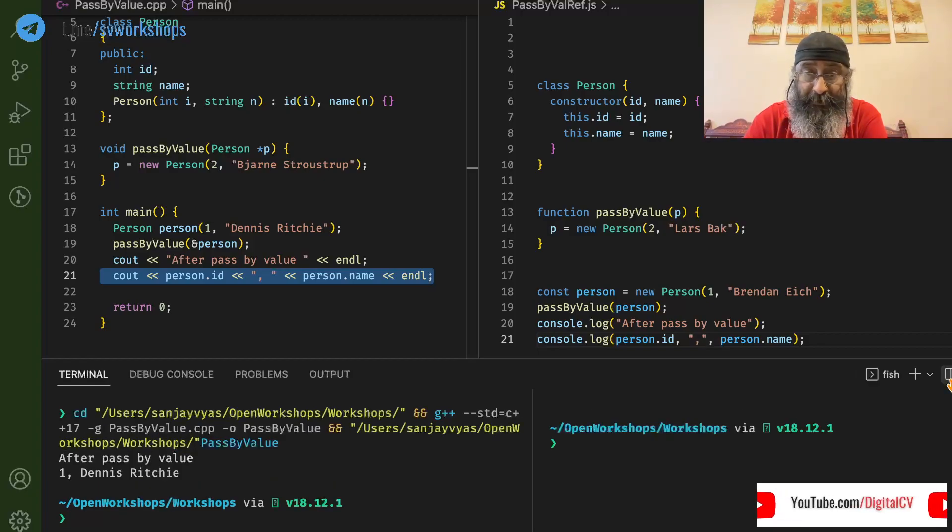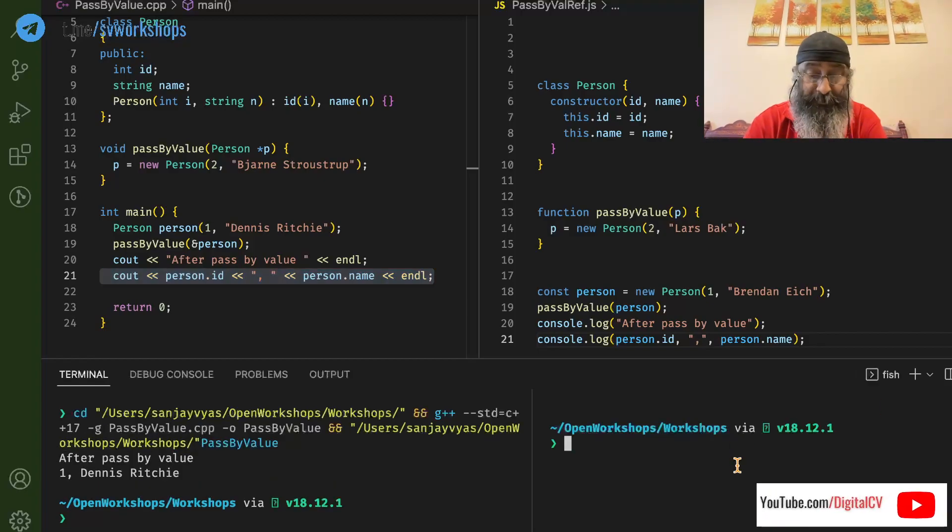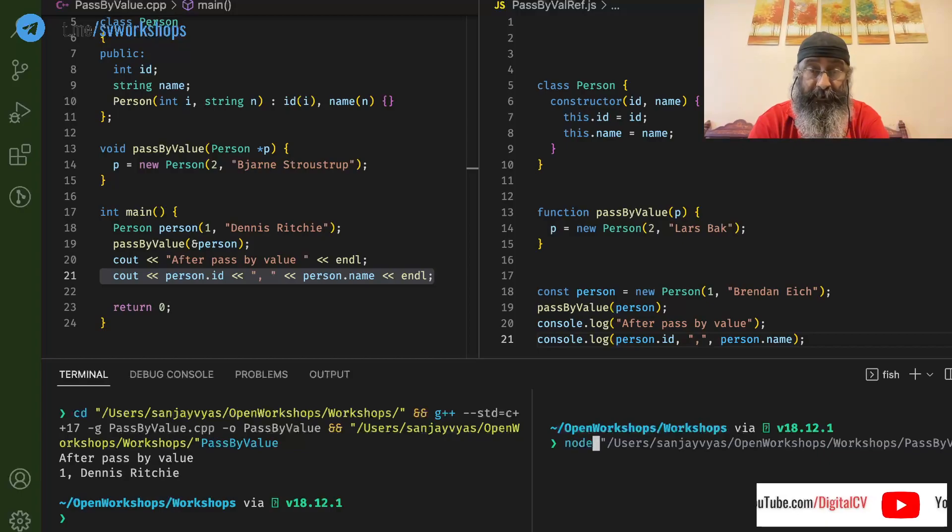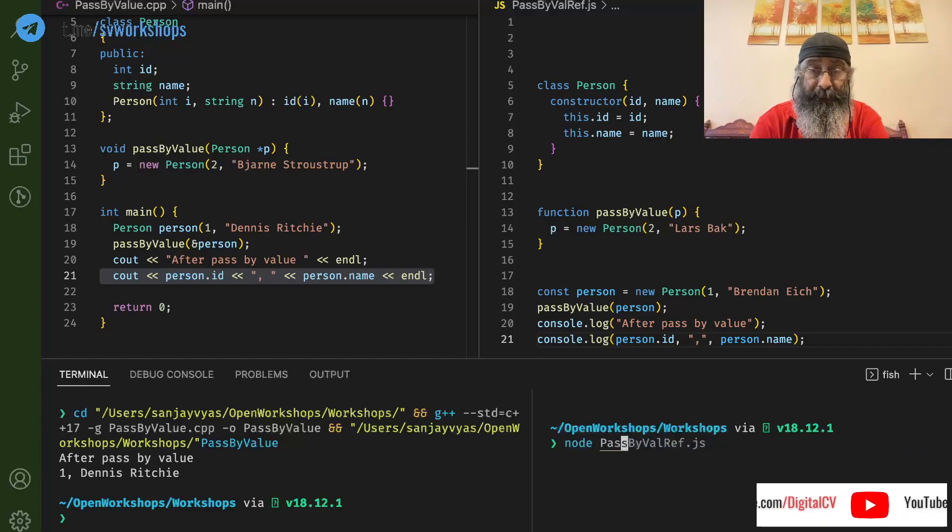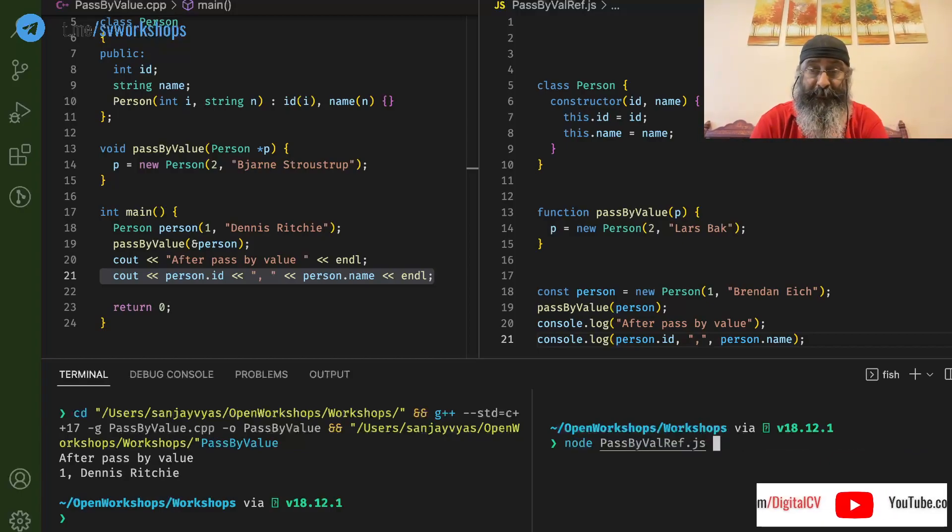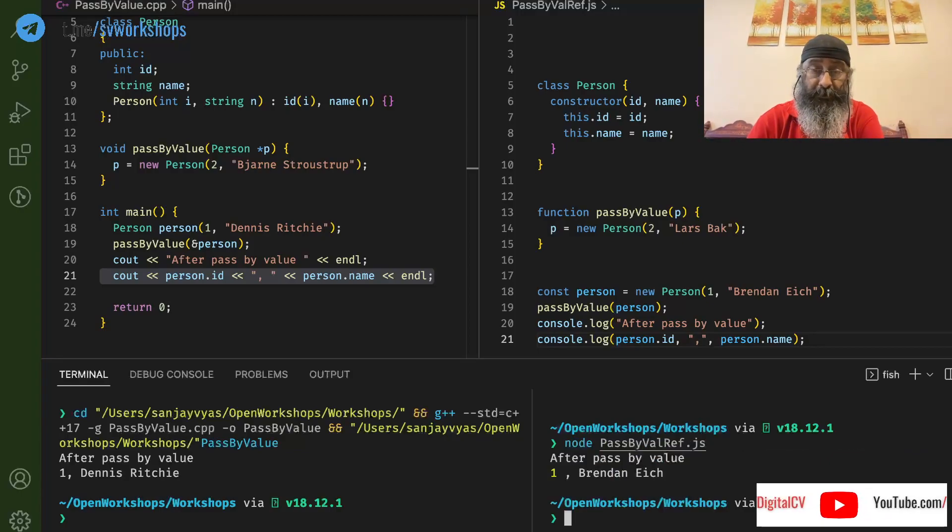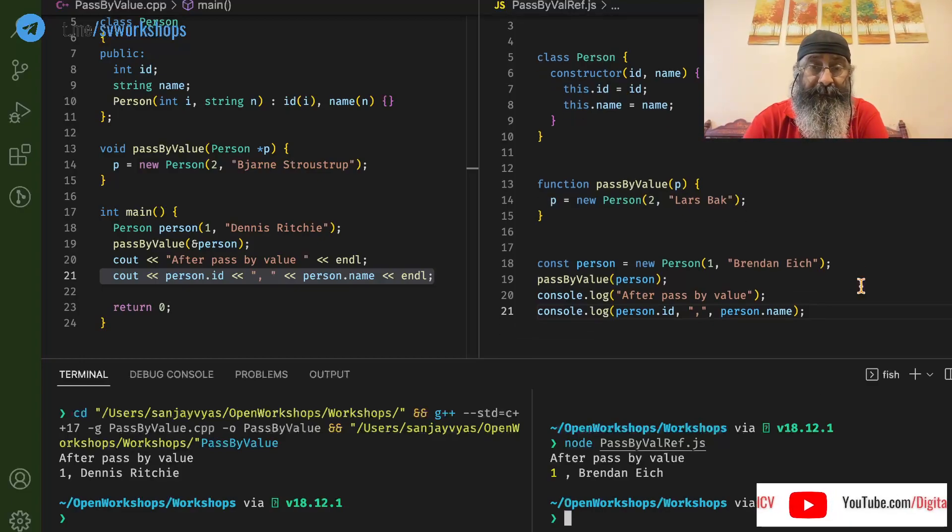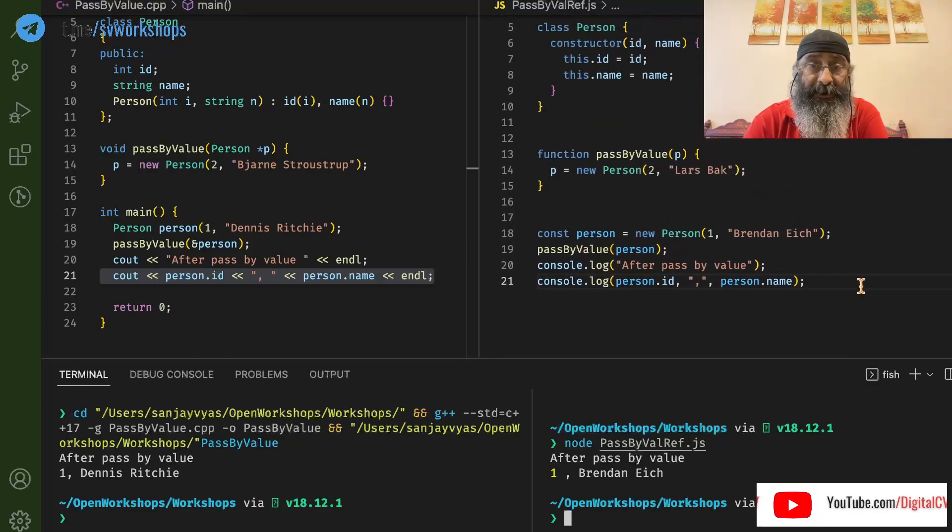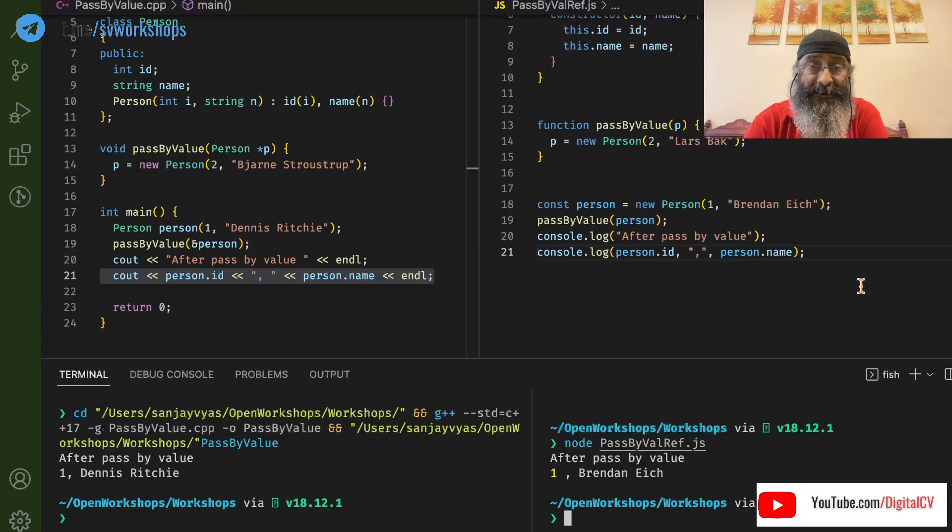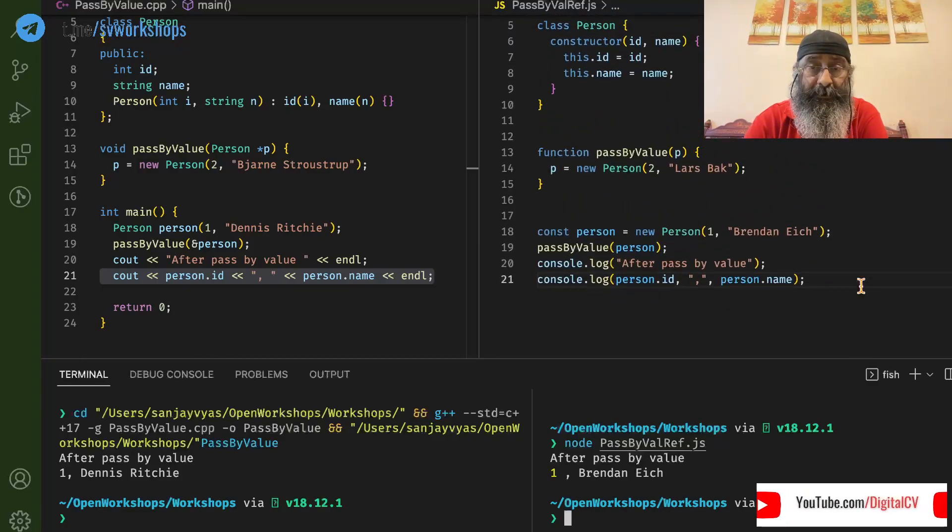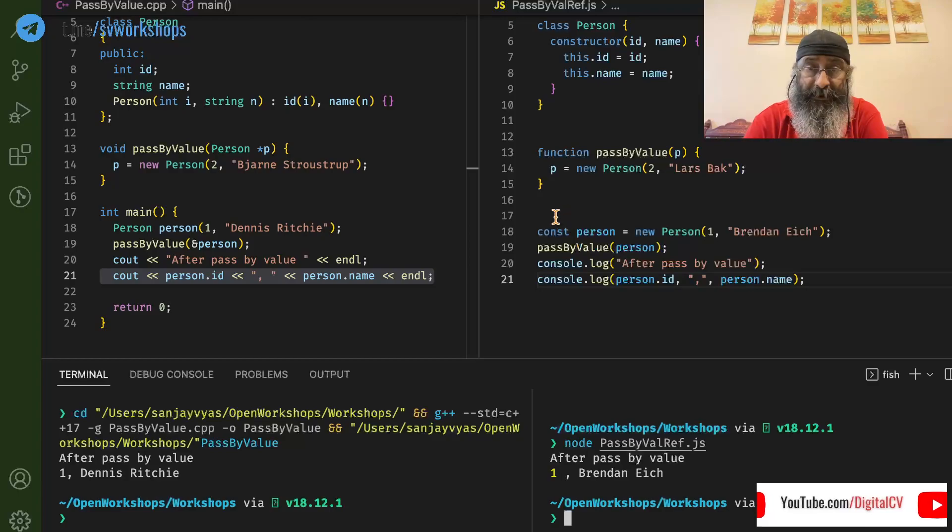The same thing would happen here. If we run this pass-by-value-ref.js, it's doing exactly the same thing. We are creating an object.